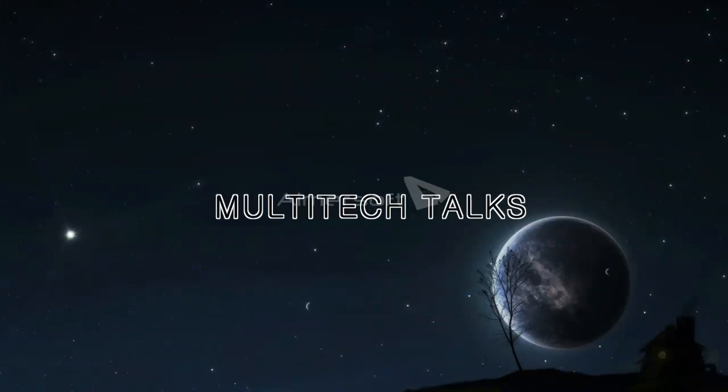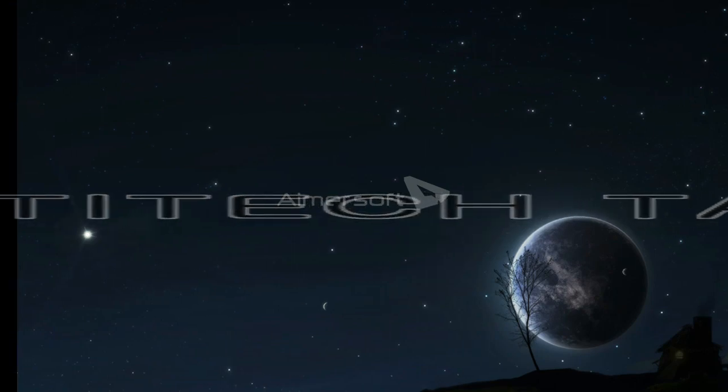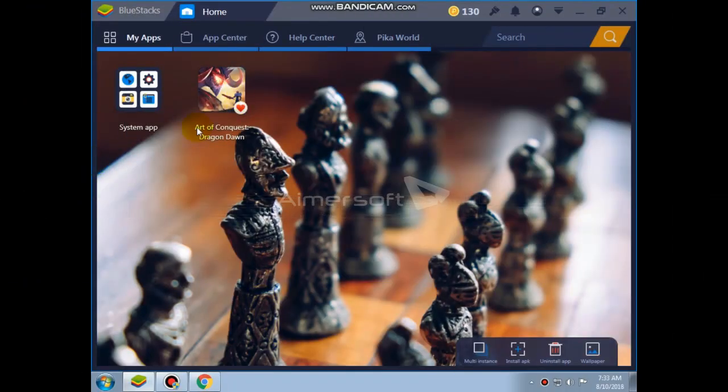Hello, this is Multitech Talks. In this tutorial, I will show you how to use and install KineMaster.